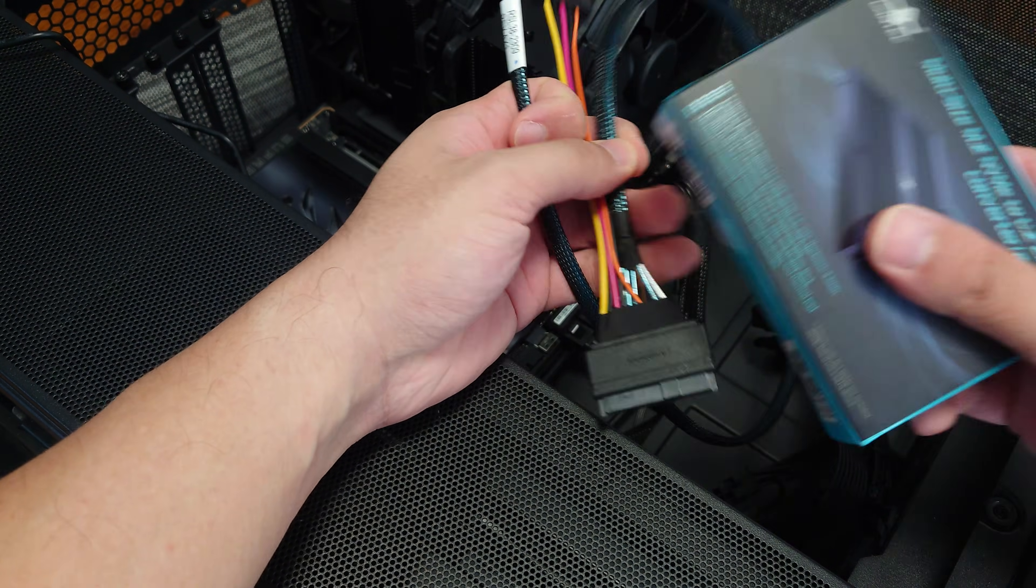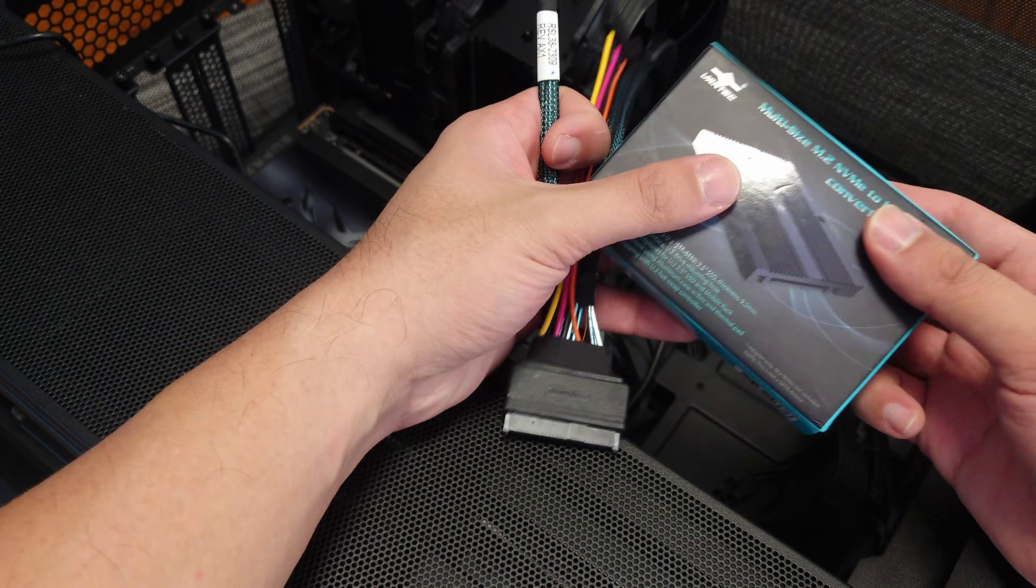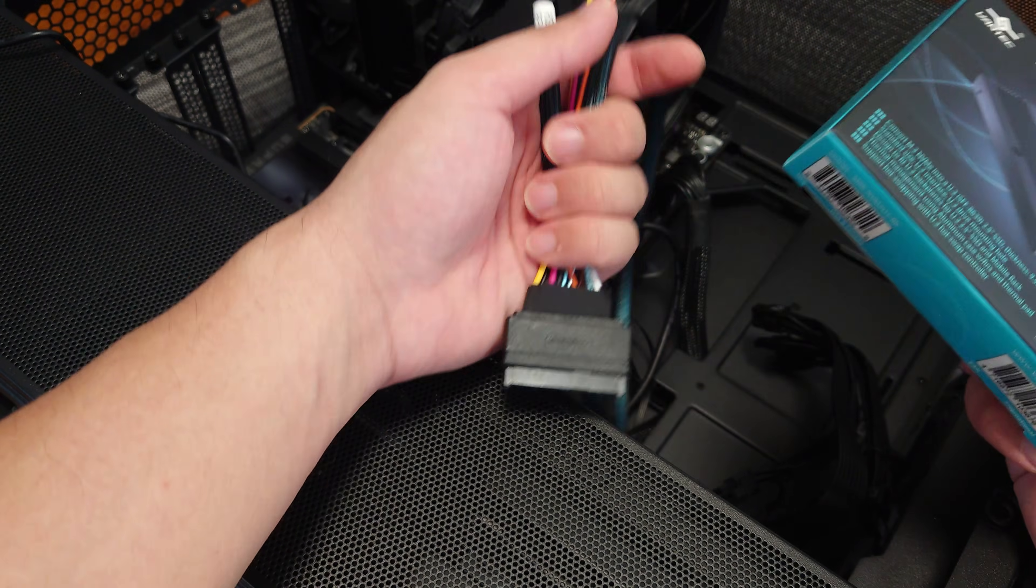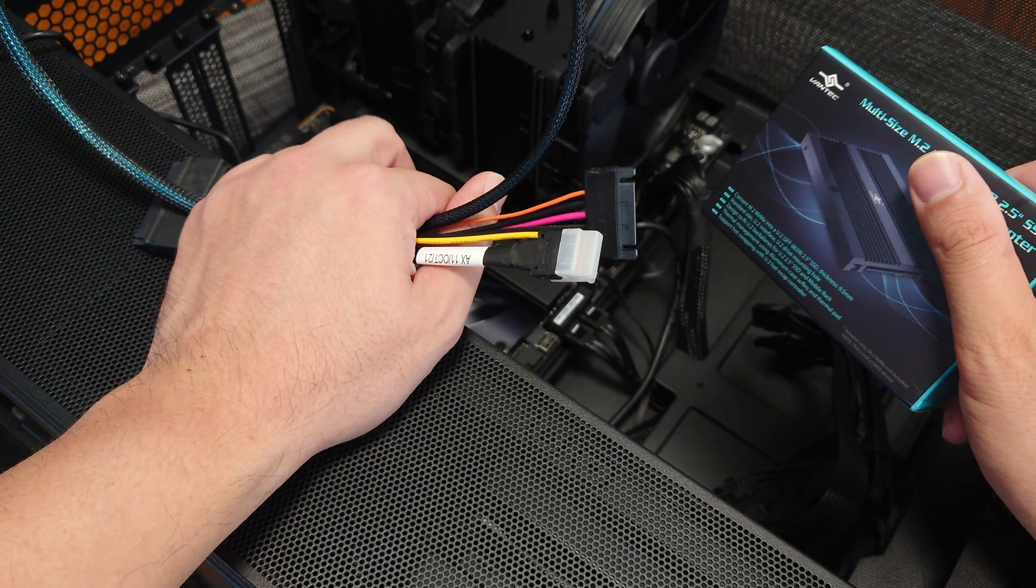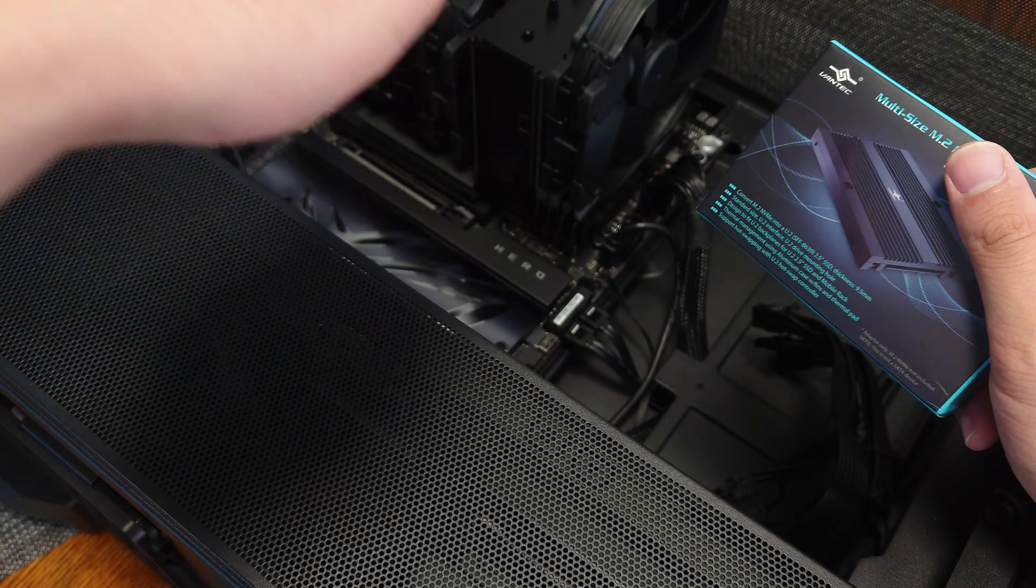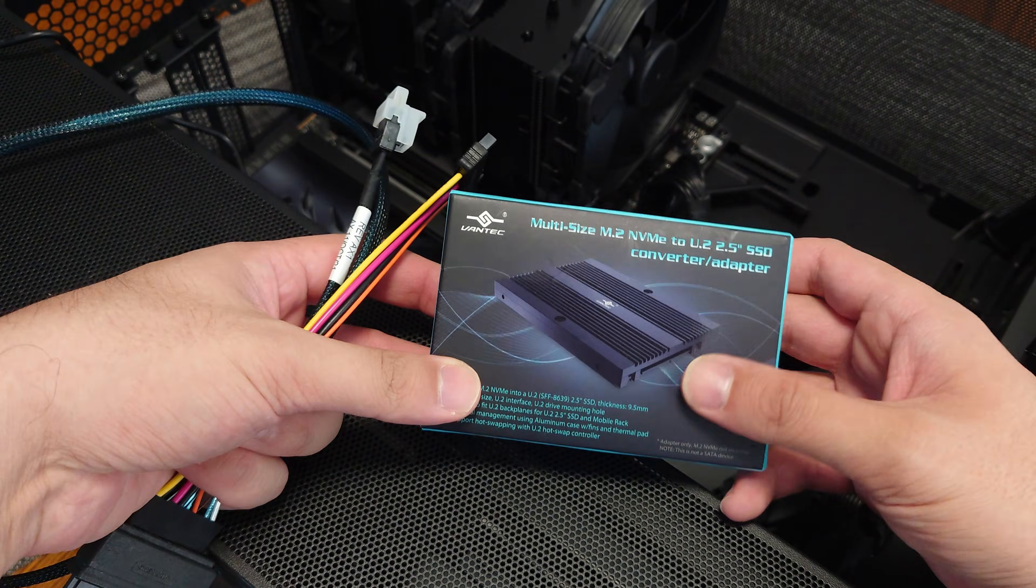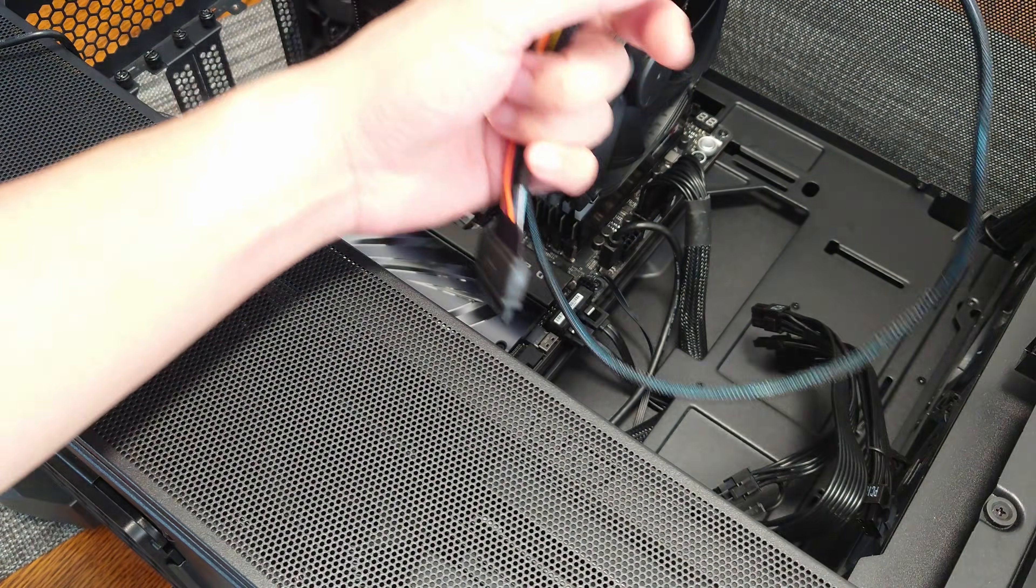The links to these parts that I'm using are in the description of the video down below, so if you do have this motherboard or if you have the TRX50 Sage and you want to do this, feel free to get those. It does support the channel.